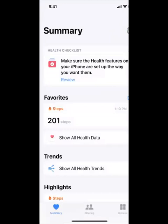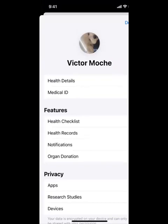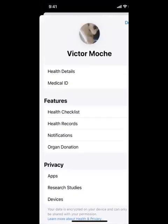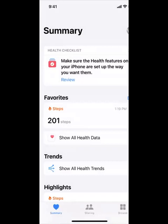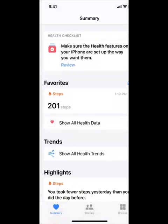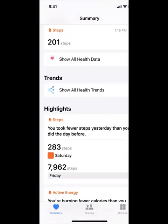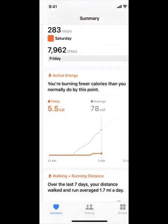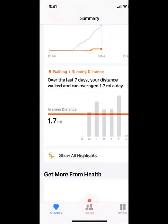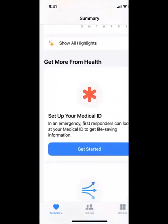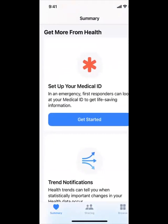Once you log in and everything onto your Health app, it shows your name and tells you all things about you. You'll go to the homepage, which is called the Summary, and it will show you the amount of steps you take, all your health trends and highlights throughout the week or throughout the day, and show up all your active energy, walking, running distance, and so much more.